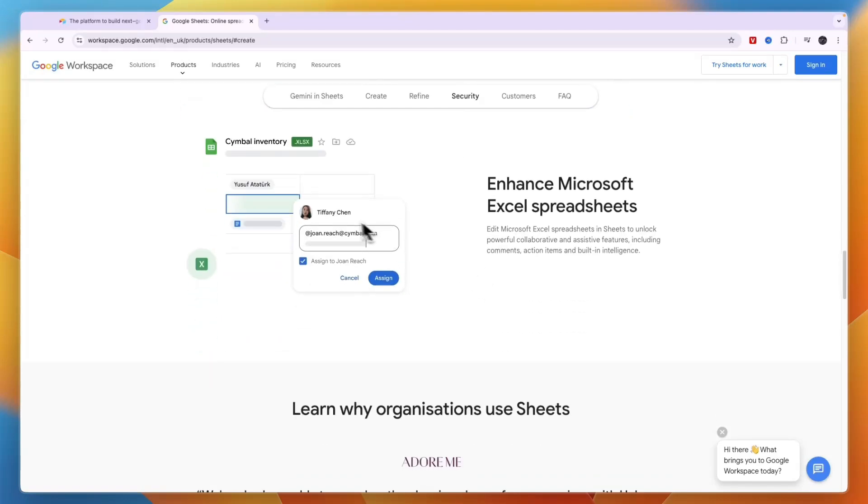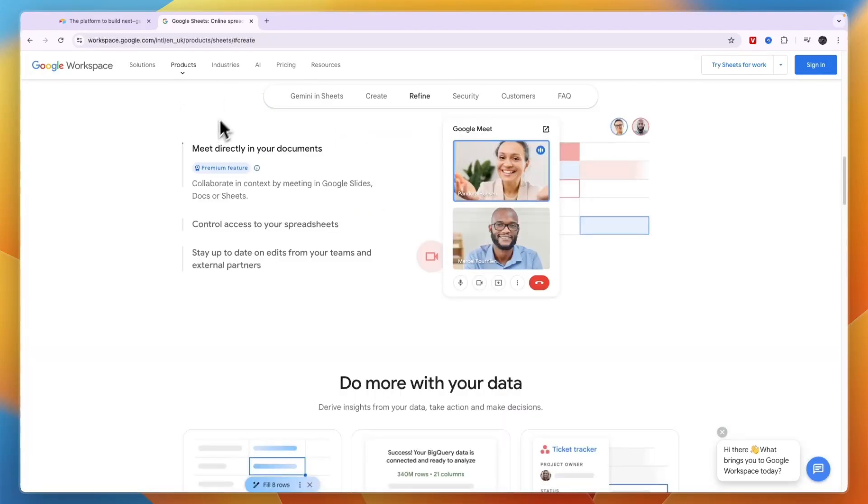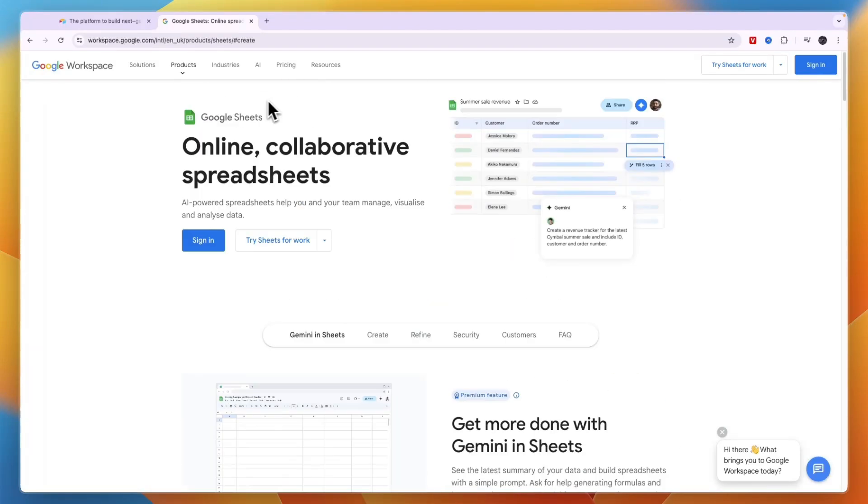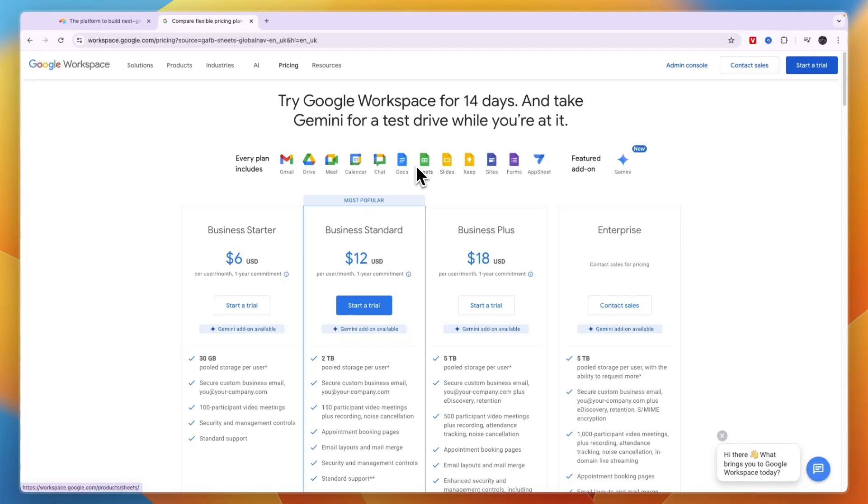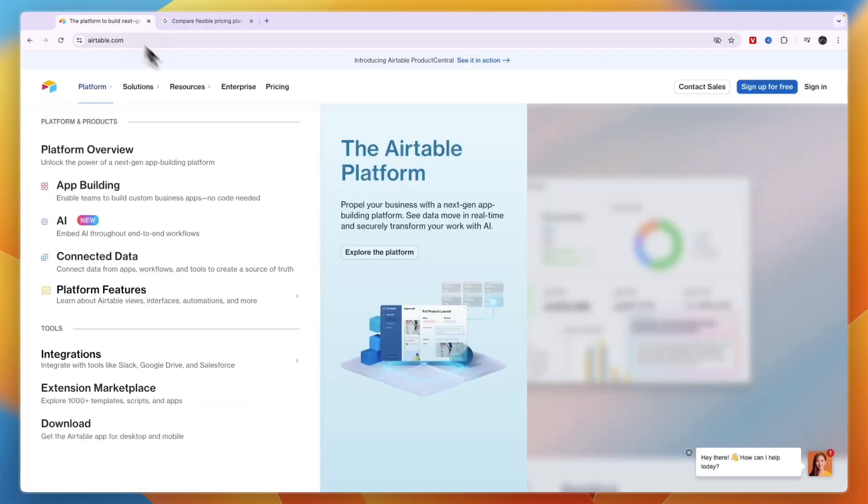In terms of pricing, if you already have the Google Workspace subscription then it's just included, or if you're going to use it as an individual then you can just use it with your Google account.